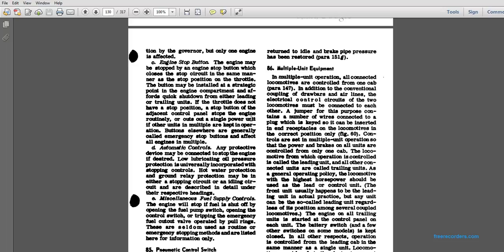Multiple Unit Equipment 86. In multiple unit operation, all connected locomotives are controlled from one cab. In addition to the conventional coupling of drawbars and air lines, the electrical control circuits of each locomotive are connected to each other. The jumper, containing a number of wires connected to a plug, is keyed so that it can only be inserted into the receptacle in the correct position. The power, brakes, and all units are controlled from one and only one cab, called the leading unit. All other connected units are called trailing units. As general operating policy, the locomotive with the highest power or horsepower should be used as the lead control. Any unit can be the leading unit regardless of its position among the several coupled locomotives.